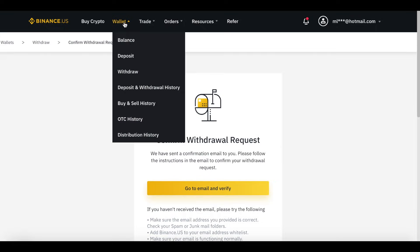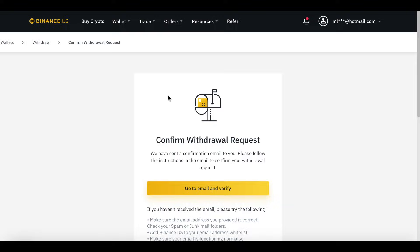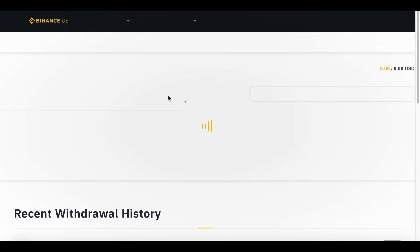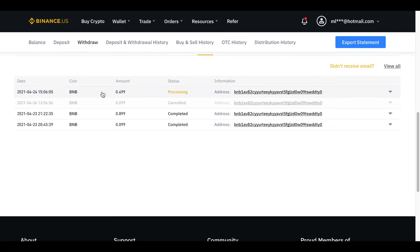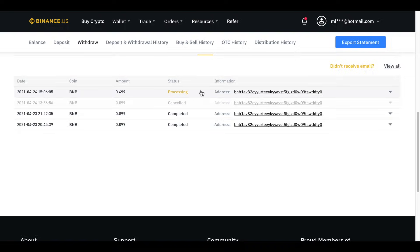I'm going back into my withdrawal history on Binance and we can see that transaction is processing. The amount is 0.499 BNB — we sent 0.5, so they took a small amount as a transaction fee. This is usually pretty quick and takes a couple of minutes, but it may take up to half an hour, so definitely be patient. While waiting for it to transfer to Trust Wallet, let's take a look at Eclipse Token.